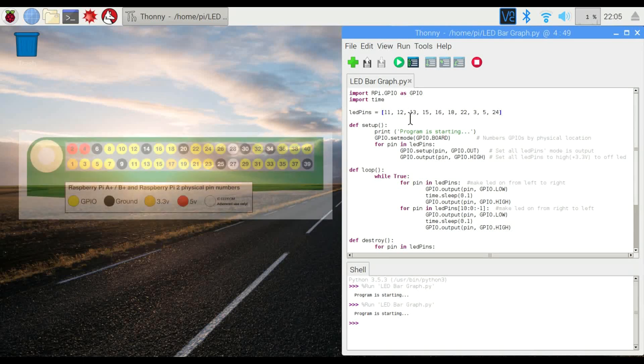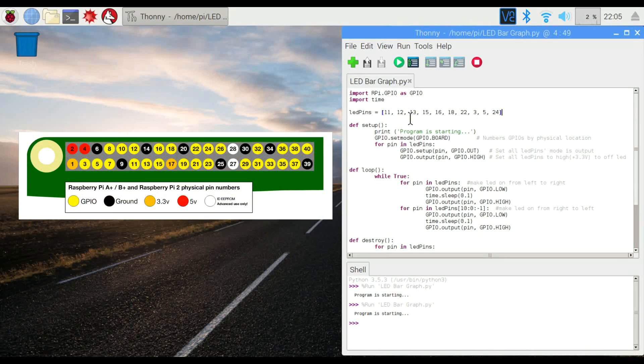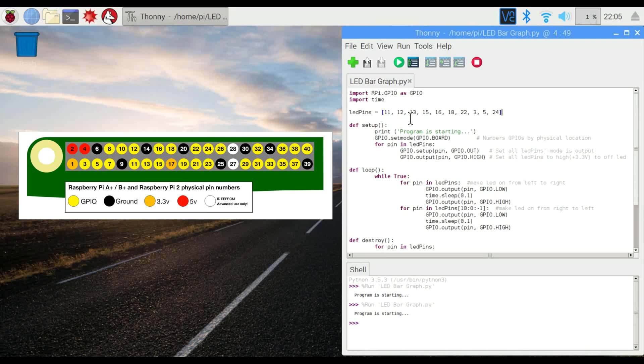Now we are using a different numbering system. In the past, we've used the software definition of the pins. This time we're using the physical ones. So the numbering is a little bit different.